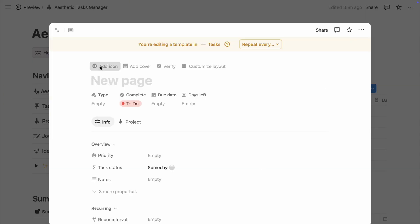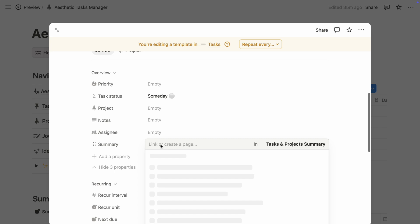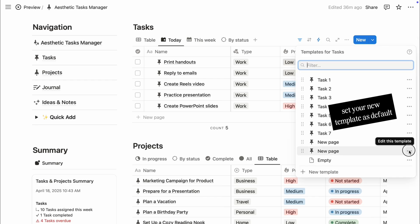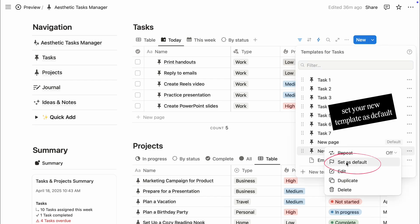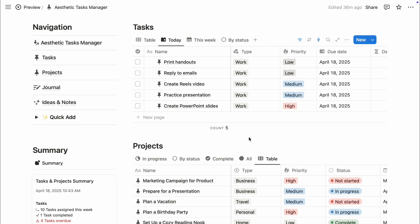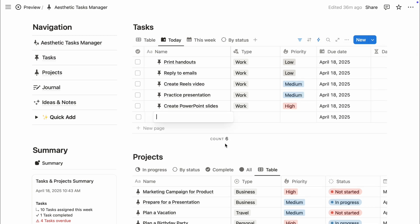From there, you can add icons, set default text or properties, and design a pre-filled layout. It's perfect for repetitive tasks or keeping a consistent aesthetic across pages.